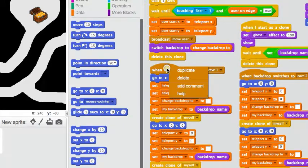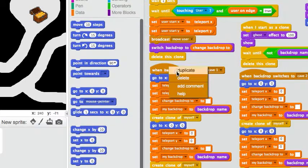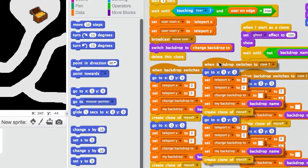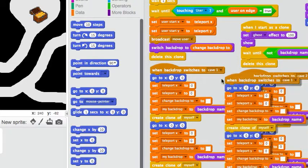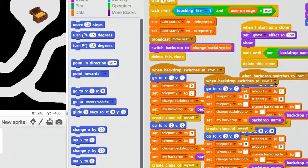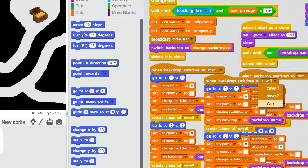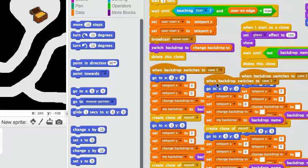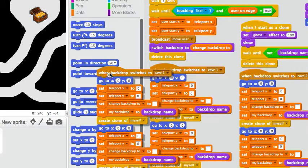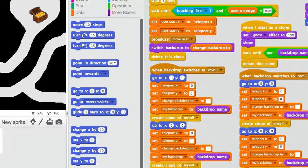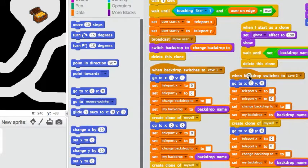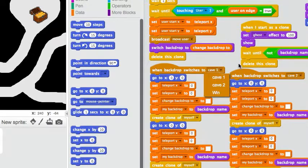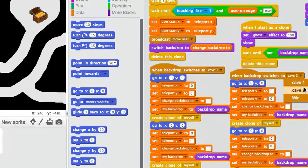If I want to add cave three, and cave three needs its own exits, I just duplicate this, and I would select cave three there. Obviously there's no cave three. But this time I'm just going to show you how to switch, use the gates to go back and forth from cave one to cave two.